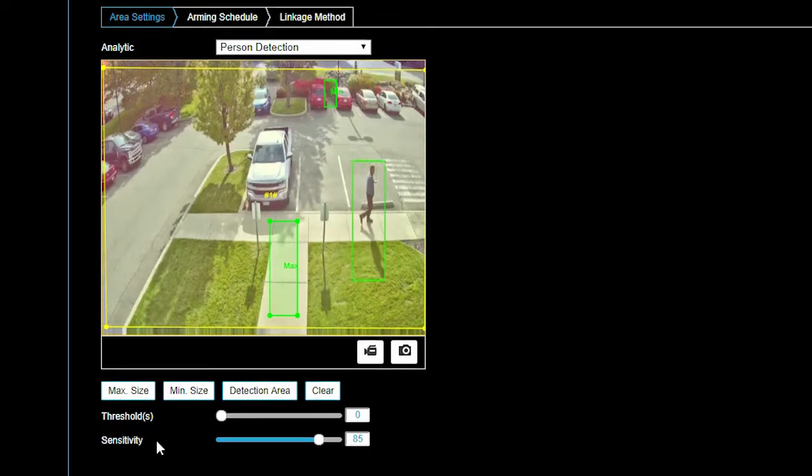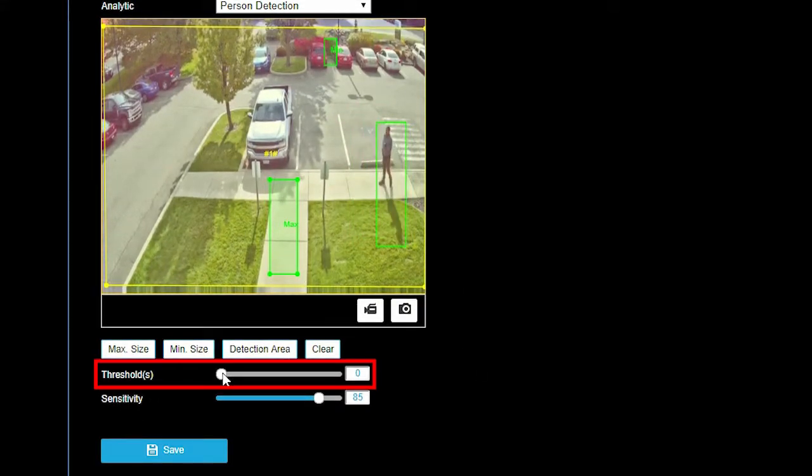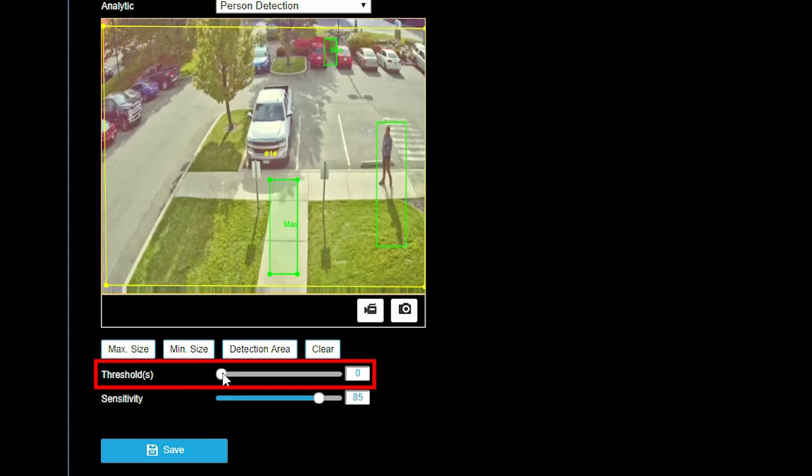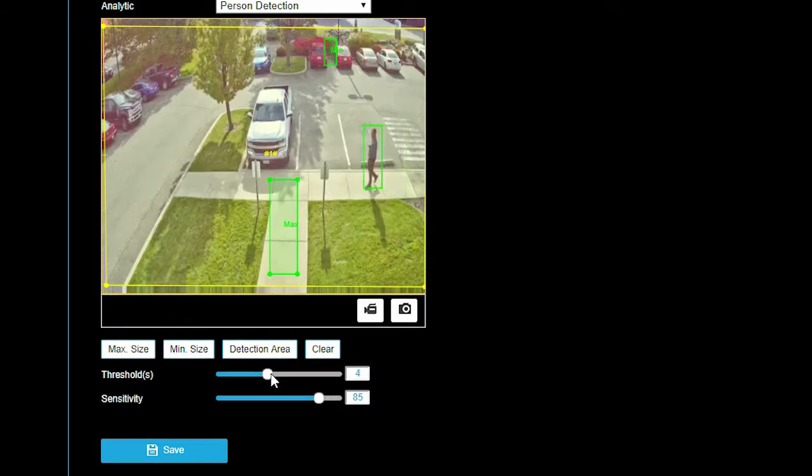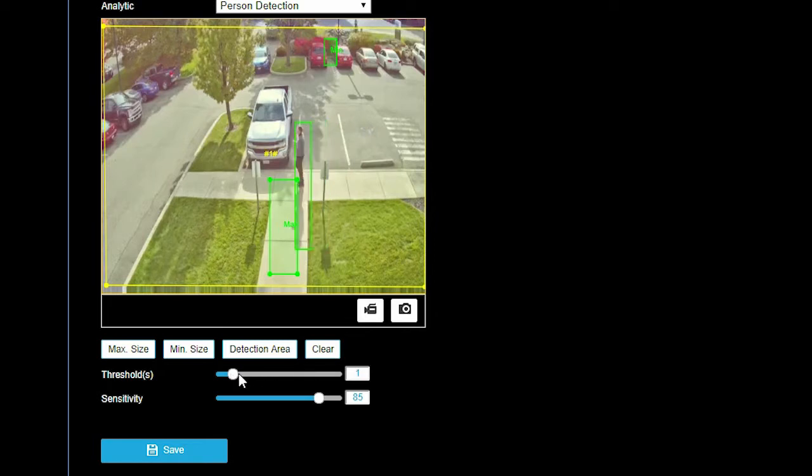Threshold is the amount of time a person or vehicle must be in the detection area boundaries to trigger an alert. For example, if threshold is zero, an alert is triggered immediately when a person or vehicle is detected, and if threshold is eight, an alert is triggered after eight seconds. Avertec recommends leaving the threshold at zero to ensure detection alerts.